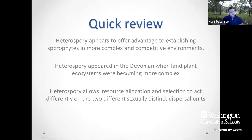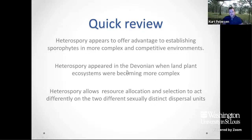In review: heterospory appears to offer an advantage to establishing sporophytes in more complex and competitive environments. We know that heterospory appeared in the Devonian when land plants were becoming more complex in their ecosystems — a time where we would expect a trait like heterospory, given the advantages we think it offers, to be selected for. The other major part of this is that heterospory allows resource allocation and selection to act differently on the two sexually distinct dispersal units.